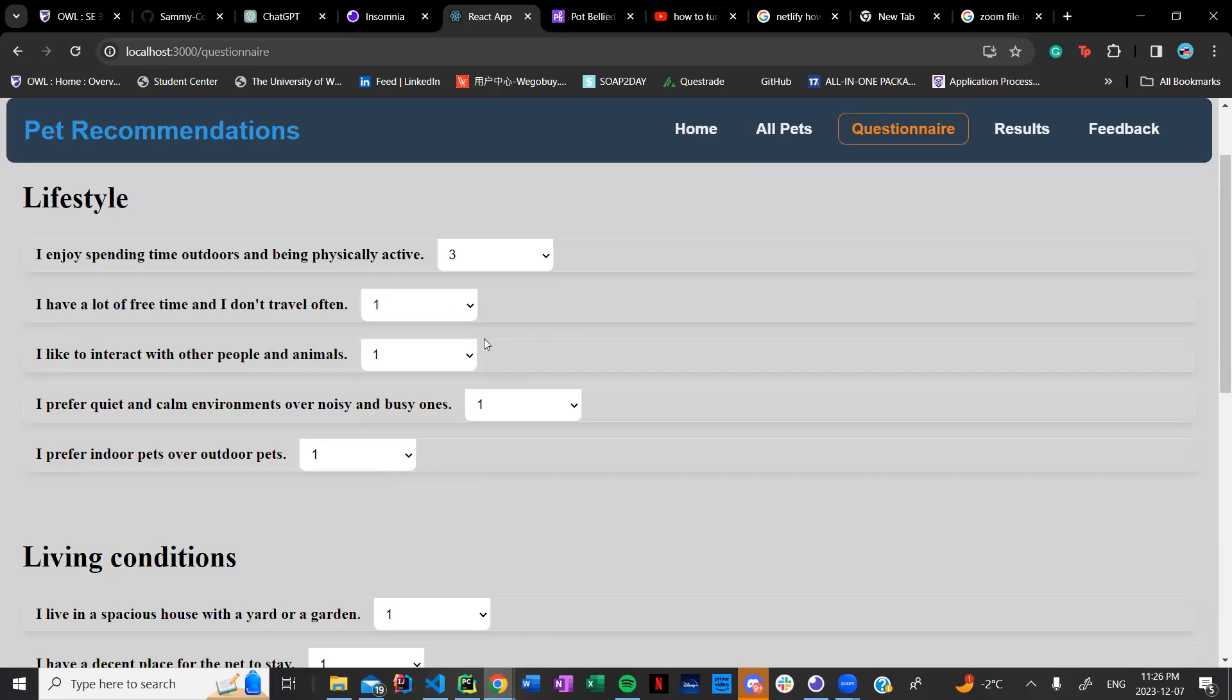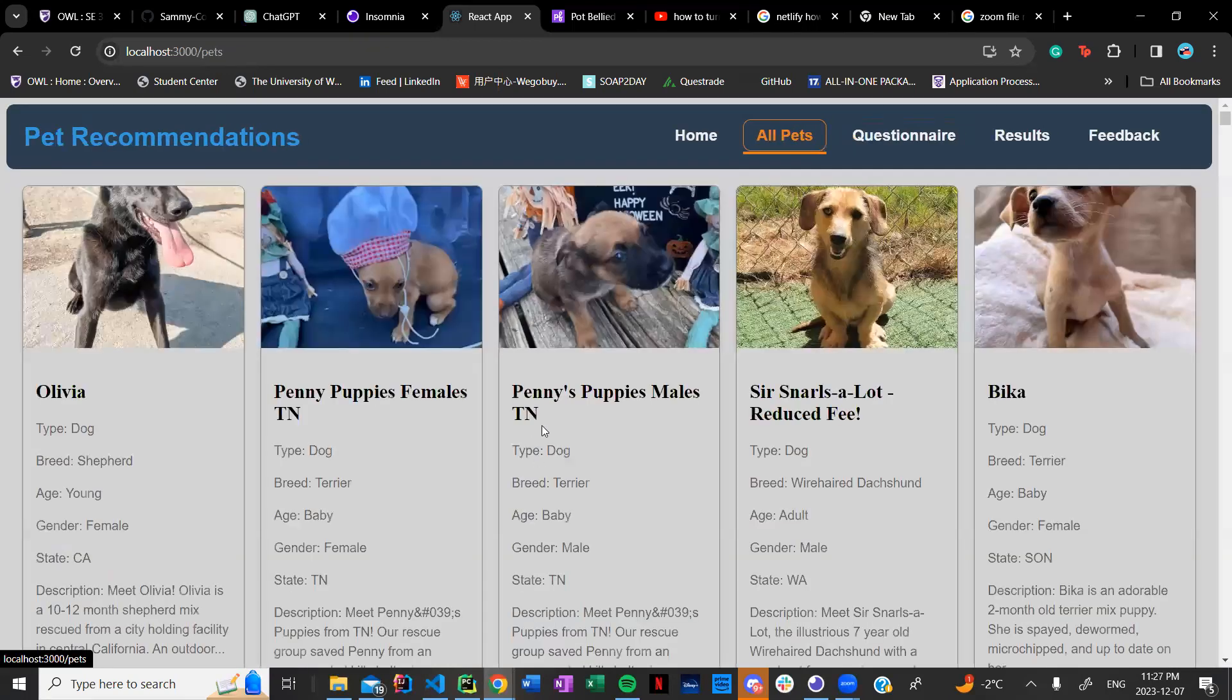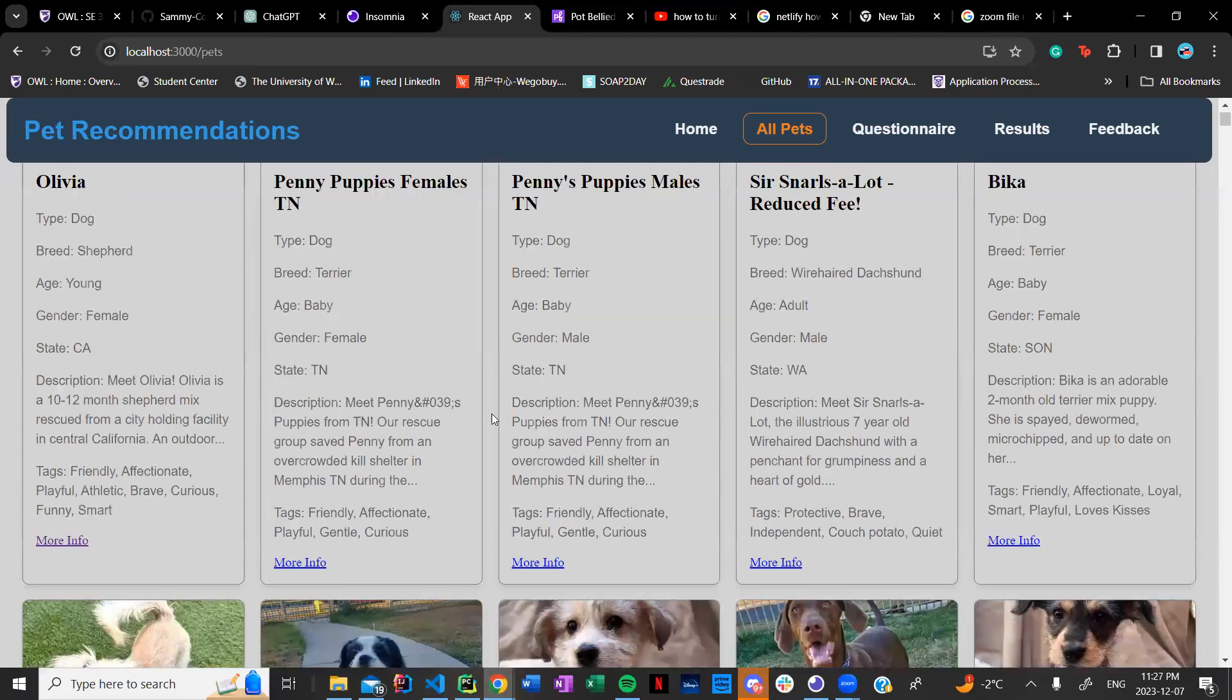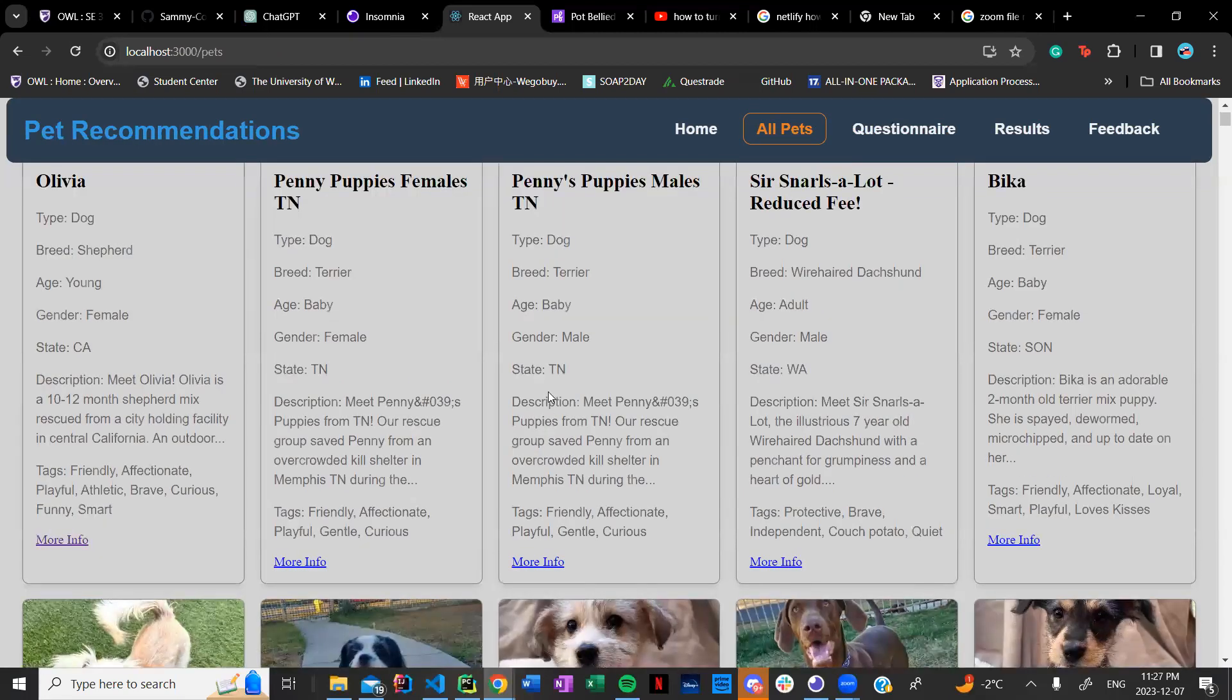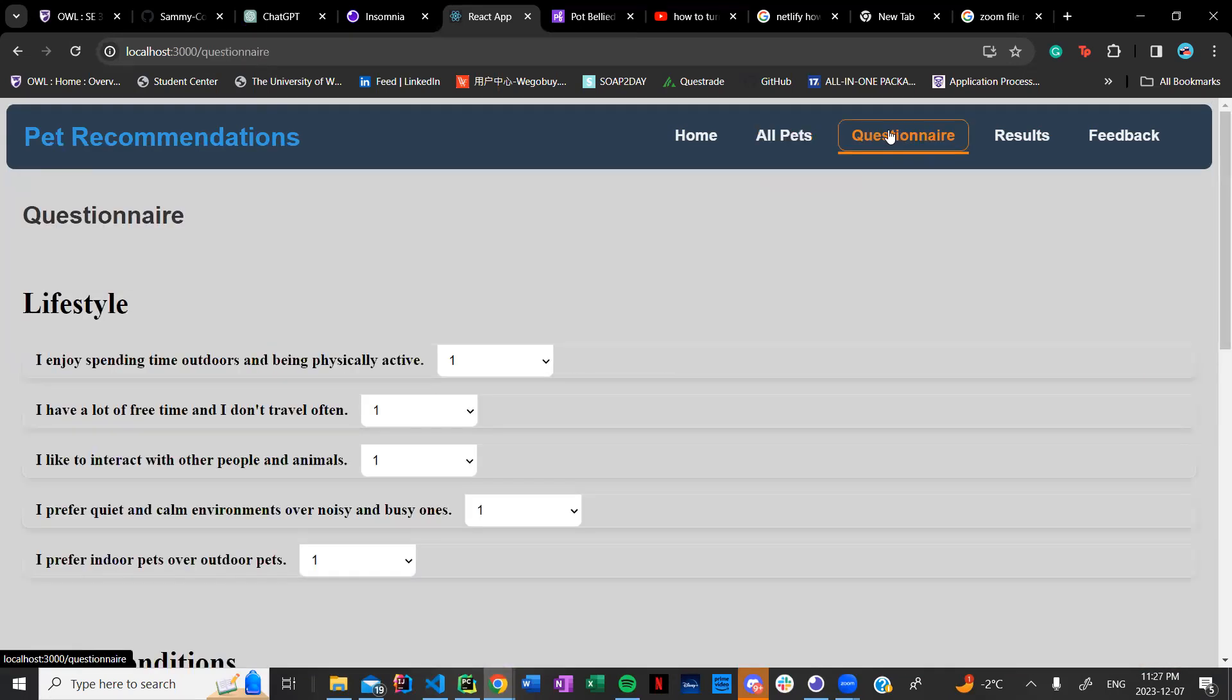That suitability score is then going to be compared to the suitability score of each pet as we have also made an algorithm to calculate the suitability score for each pet based on their tags, description, age, breed, and many factors that go into that and then it's going to compare it to your suitability score.